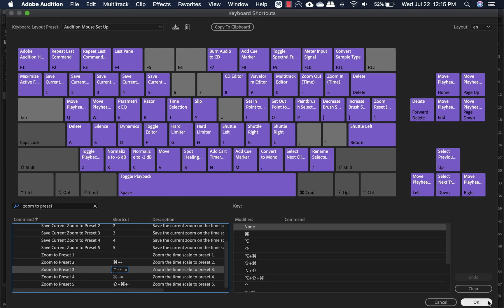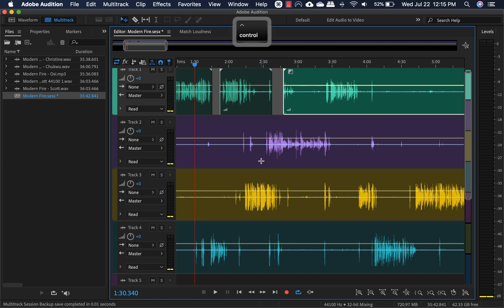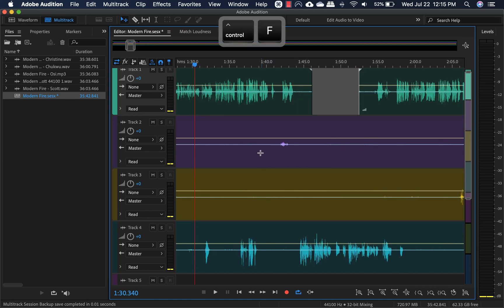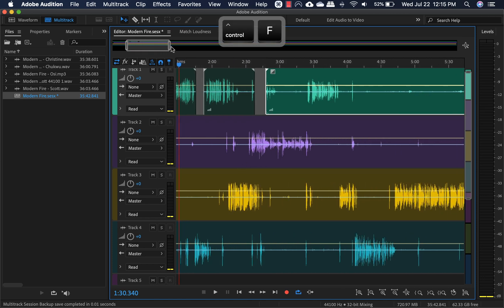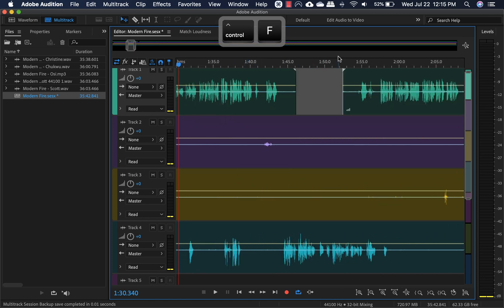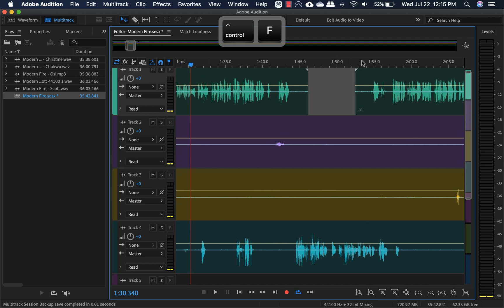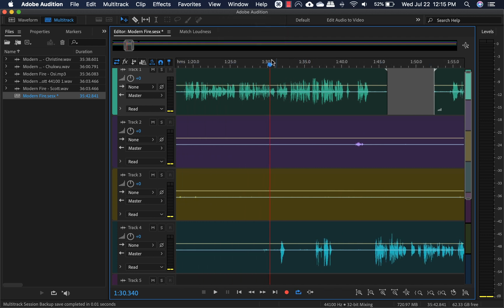So let's go ahead and try that. As you can see, it zooms to preset three whenever that happens.